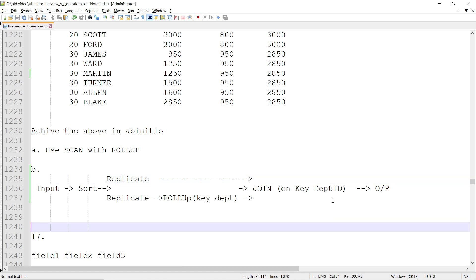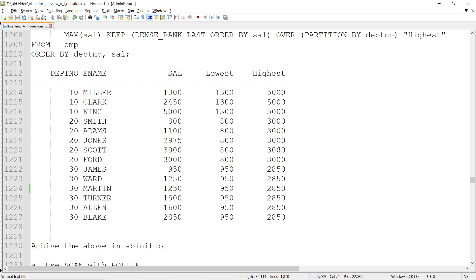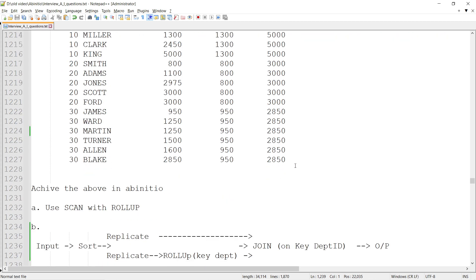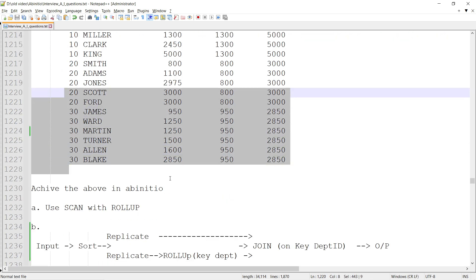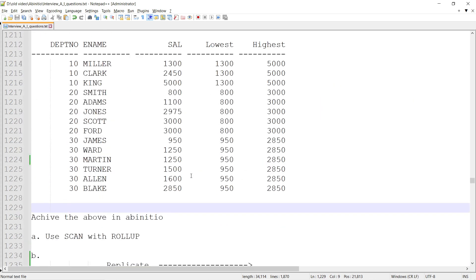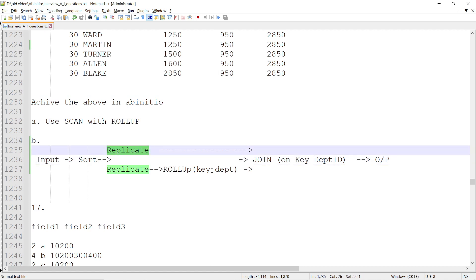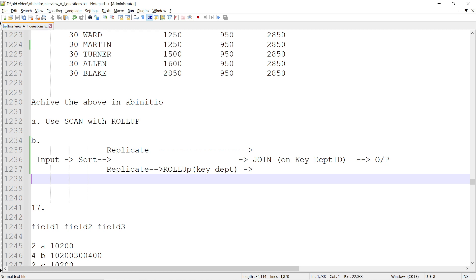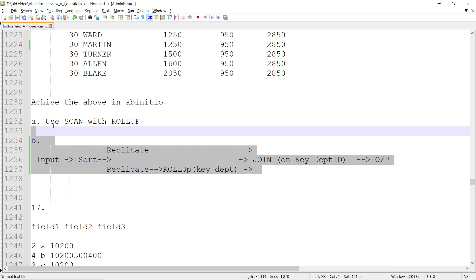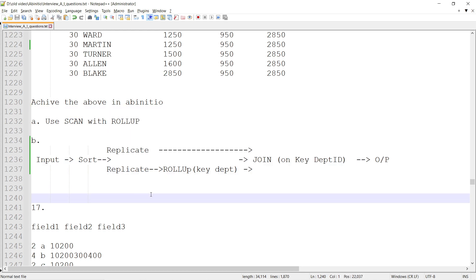Then there will be an output. It looks complex but with respect to ab initio it's nothing - it's easy. It's a case of ROLLUP, SORT, and JOIN. SCAN with ROLLUP is also useful in this kind of scenario.